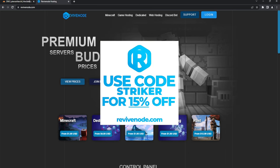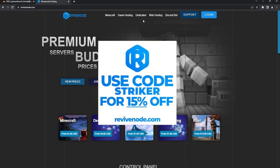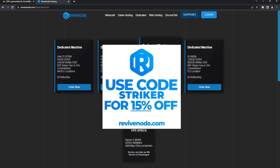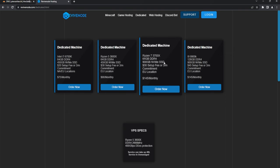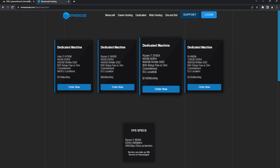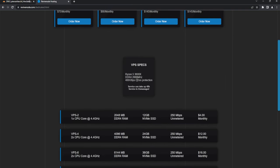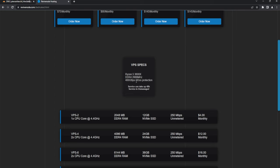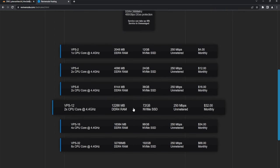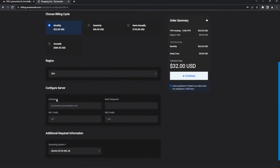There are dedicated machines you can ask about on their Discord if they're in stock, but I'm going to be using a VPS. You can see the specs here — I definitely recommend getting a higher spec VPS if you have a large server, depending on what you need. I'm going to be using the 12 gigabytes of RAM option, so I'll go ahead and select that.